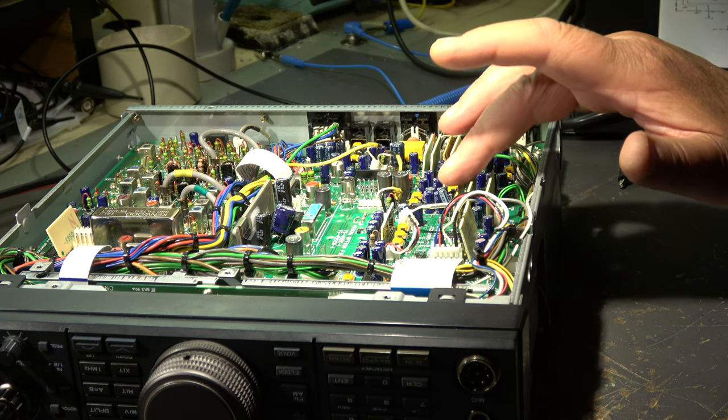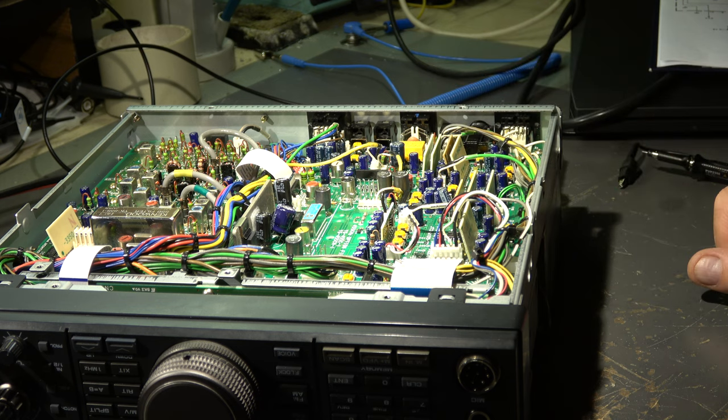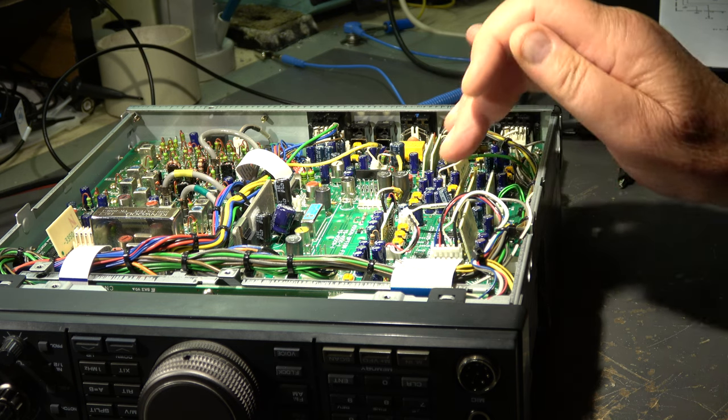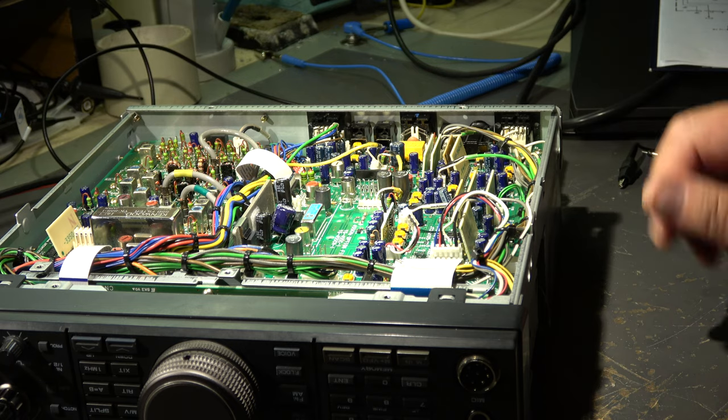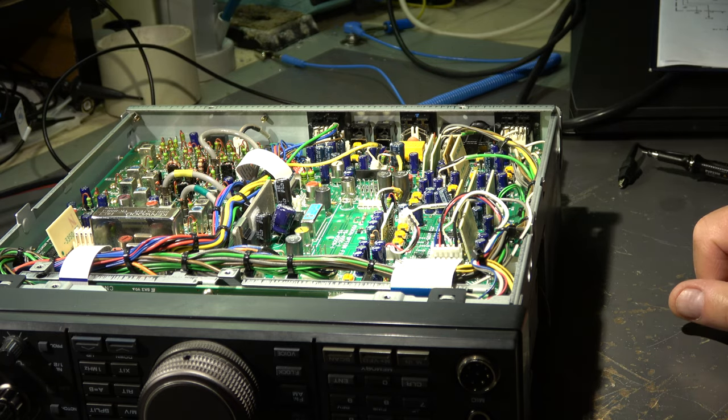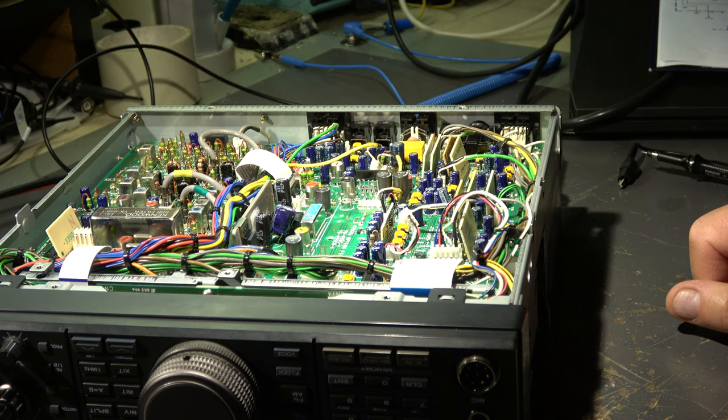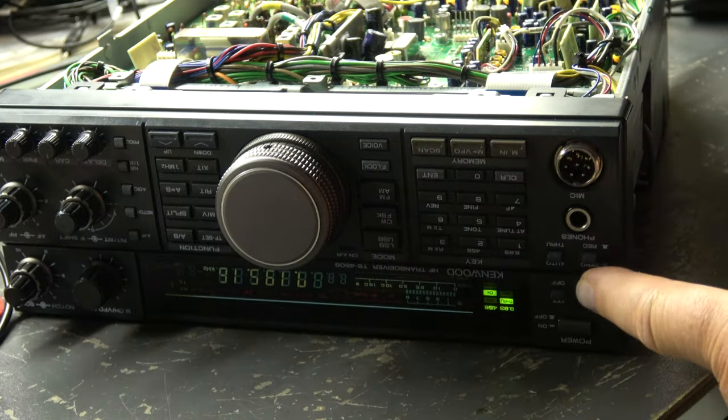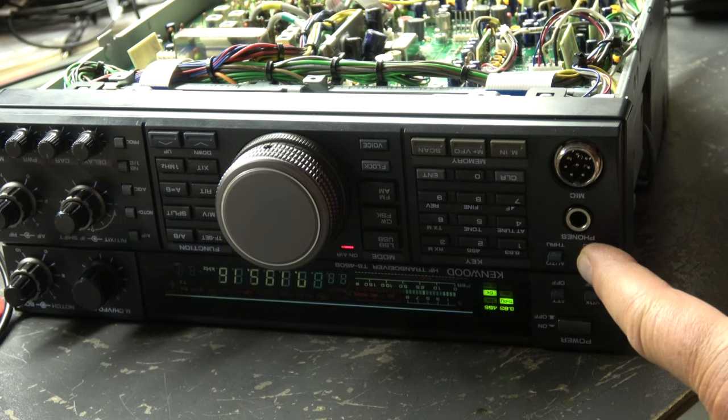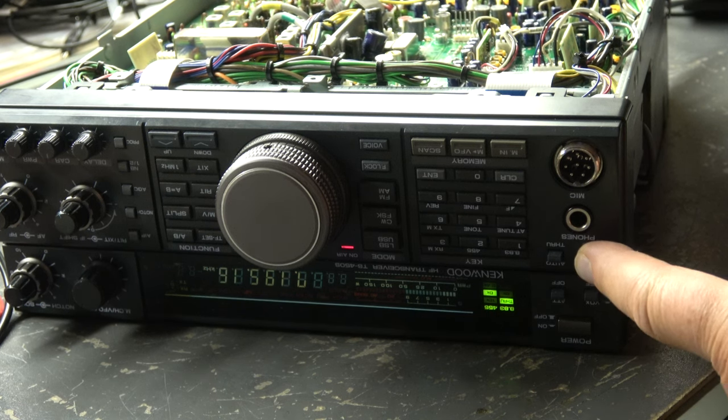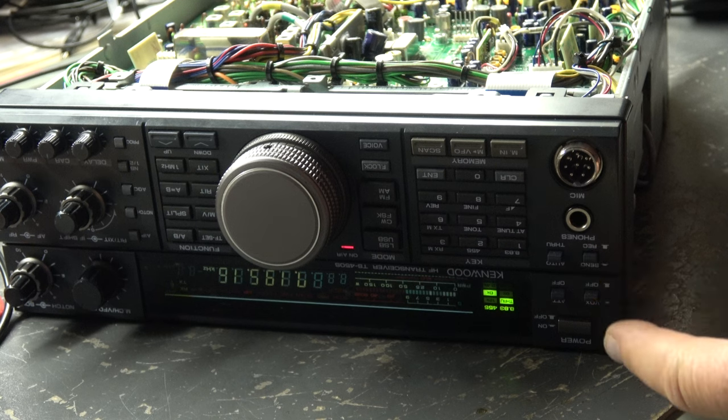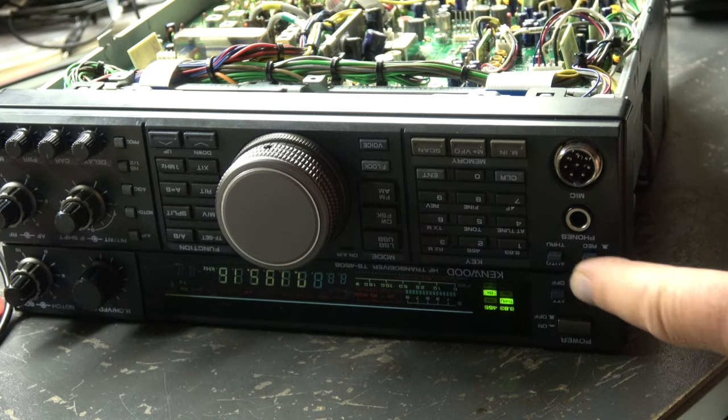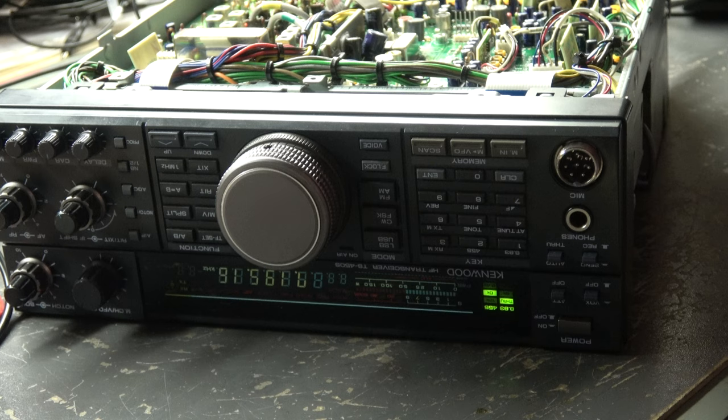The two modules are in place now, soldered. I cleaned everything. The board is also in place. And now let's check the behavior of the RX-TX switching. Watch this lamp. Transmit. And now receive. Transmit. Receive. Transmit. Receive. No delay. It works.